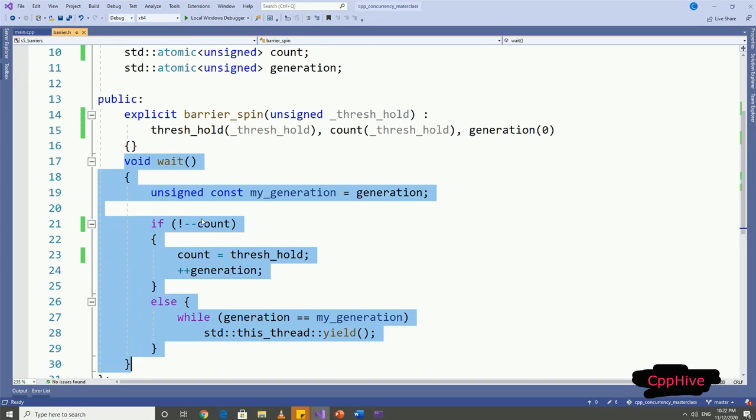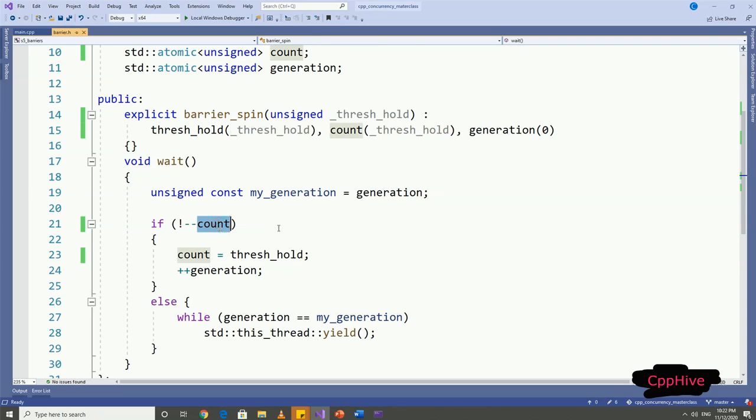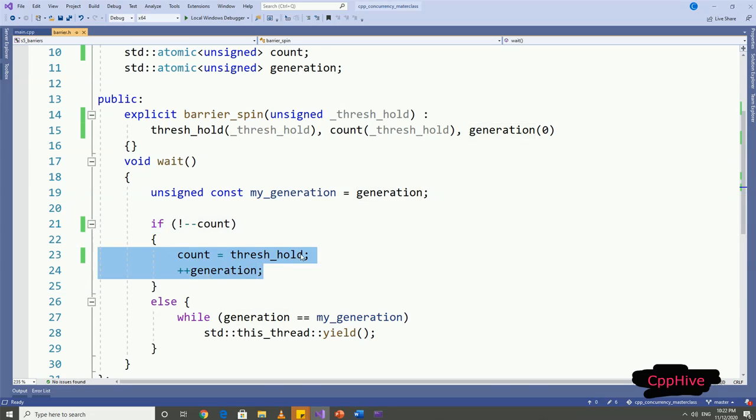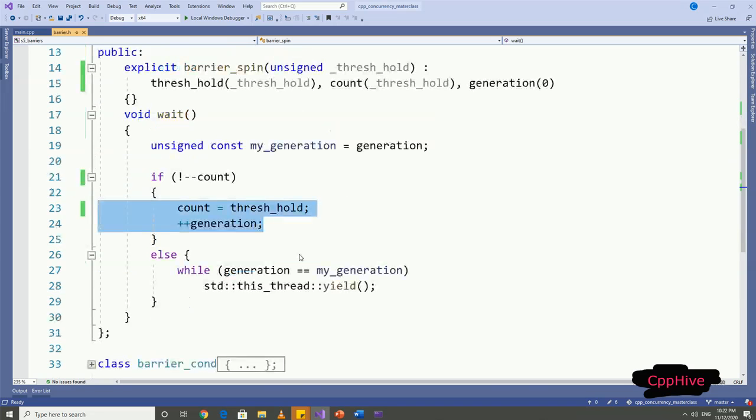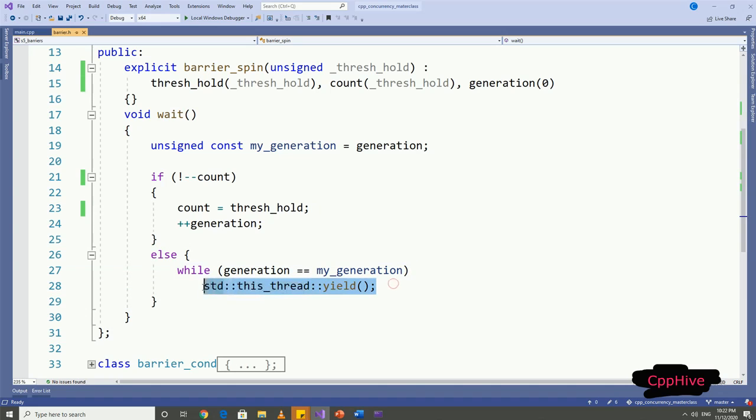Let's see how to implement the wait function. As soon as a thread reaches the wait function, we can set the generation for that thread. Then these threads will have to wait until count becomes zero, because the count variable represents the number of threads which it has to wait until the threshold value. If the count is zero, then we can simply reset the count to the threshold value so that the next batch of threads can wait on the barrier and increment the generation. If count has not reached zero after this thread, then this thread has to wait, or spin, until count becomes zero, or generation value gets changed, as we change the generation value only after setting the count to zero. In this case, we can yield the execution of this thread to save CPU resources. This is the first implementation of barrier class.